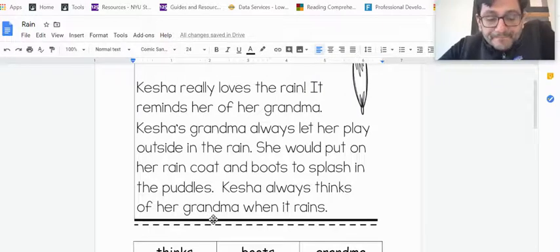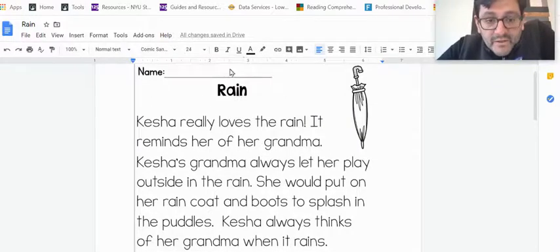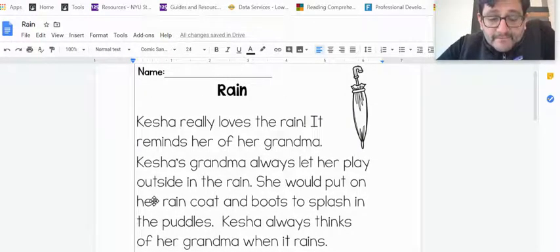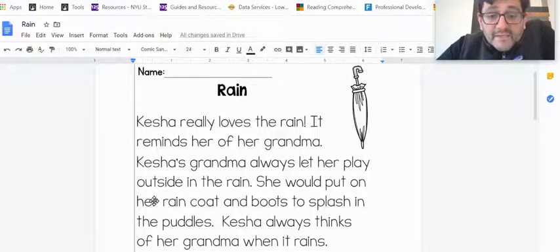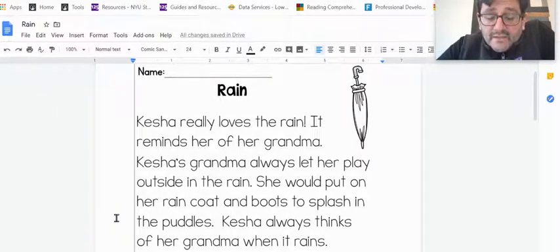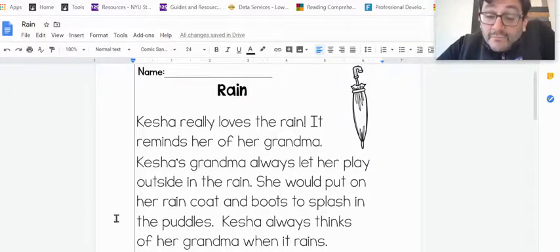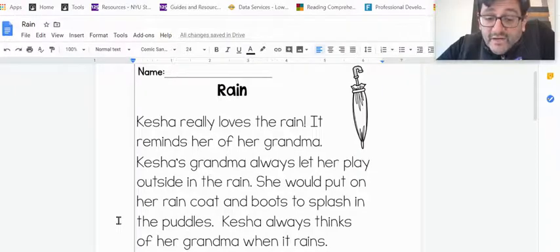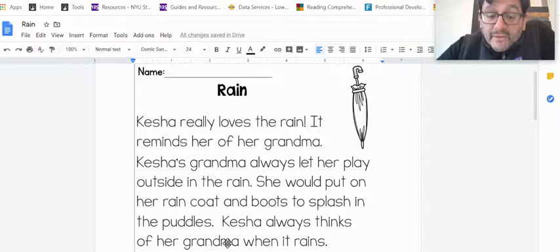So here we go. Rain. Keisha really loves the rain. It reminds her of her grandma. Keisha's grandma always let her play outside in the rain. She would put on her raincoat and boots to splash in the puddles. Keisha always thinks of her grandma when it rains.